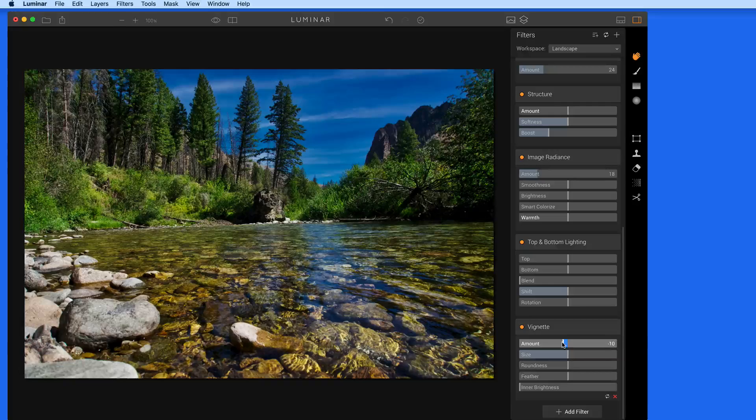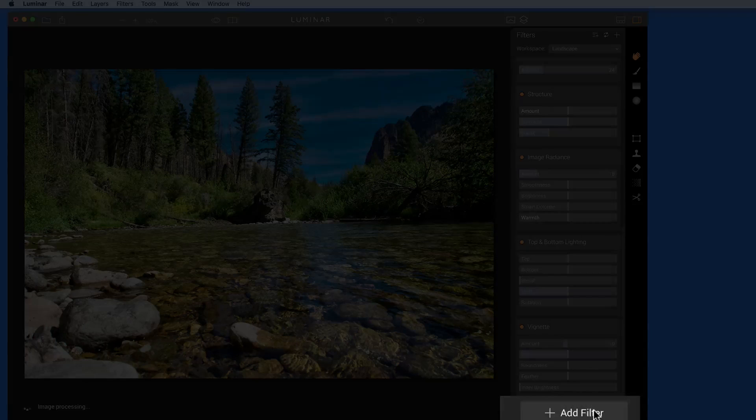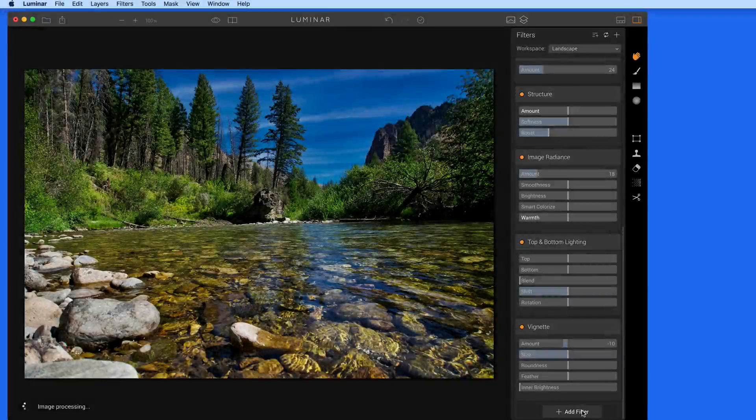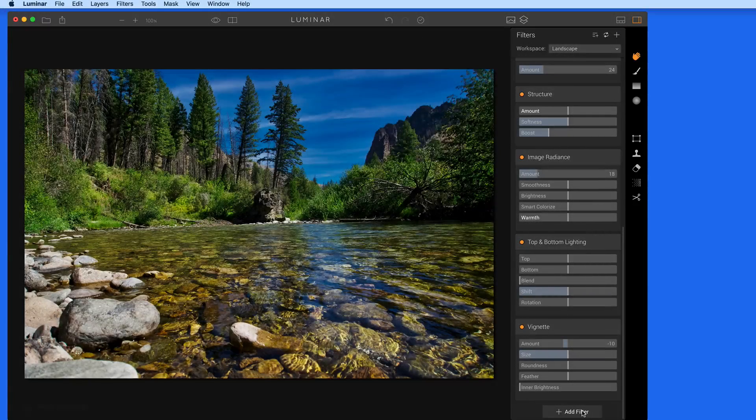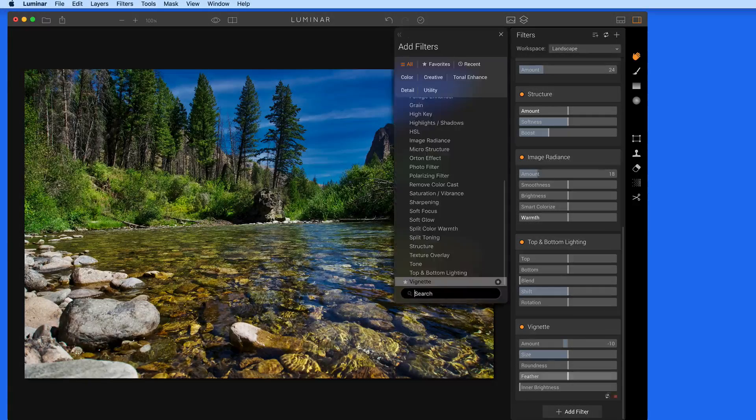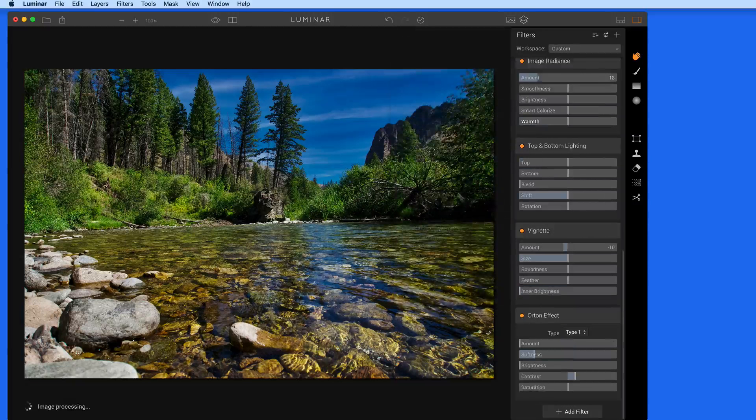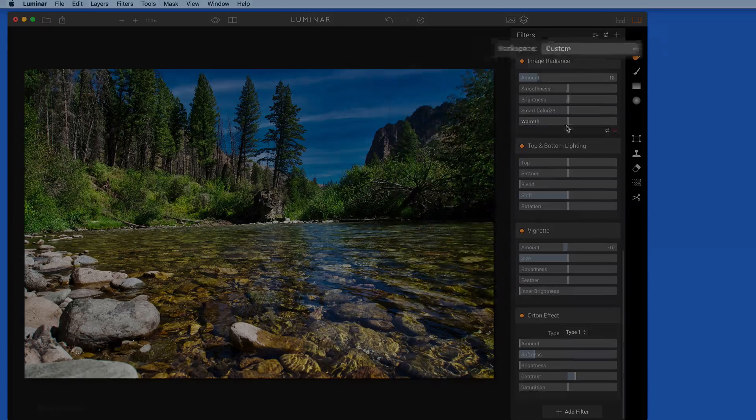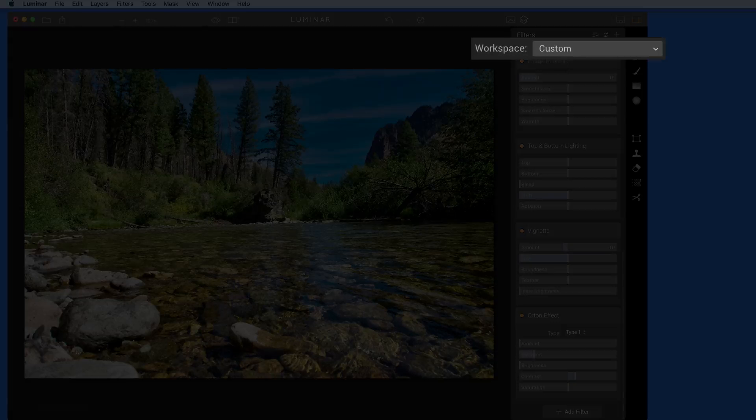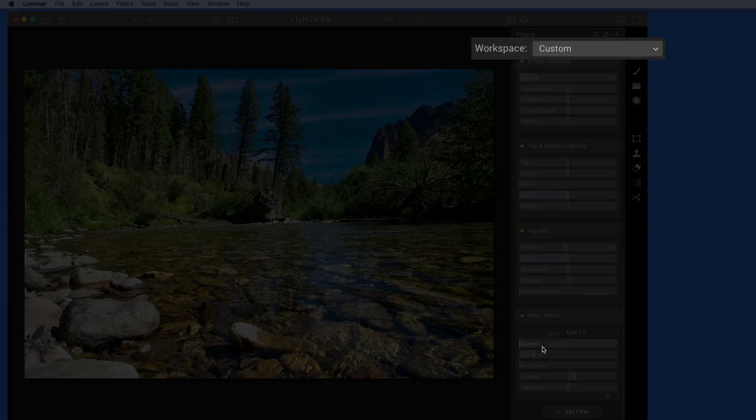Just like with presets, we can add other filters. When I do that, the workspace changes to Custom.